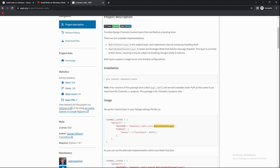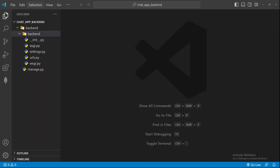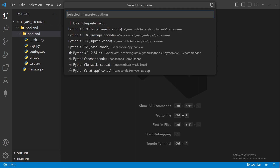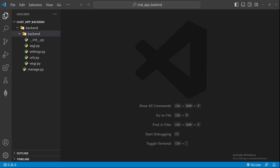I'm using the latest version of every library we need for our chat application, so make sure we are on the same page in terms of versions. For Python, you can check my Python version by selecting the interpreter — it's currently installing Python so I'll tell you the version after installation. It doesn't matter whether you're using 3.8 or 3.9, but just to be sure, I'll also create a requirements.txt file so you can see all the packages and their version numbers.